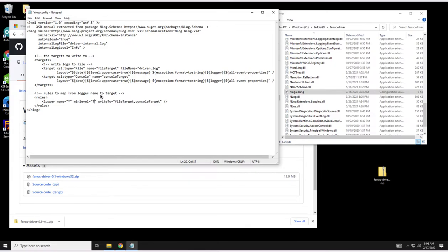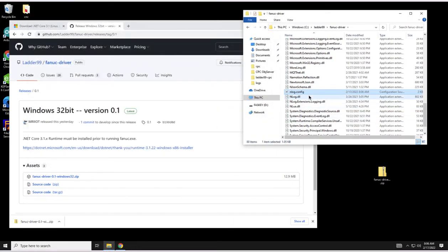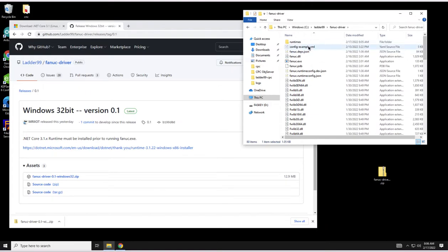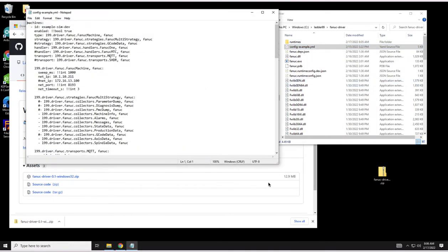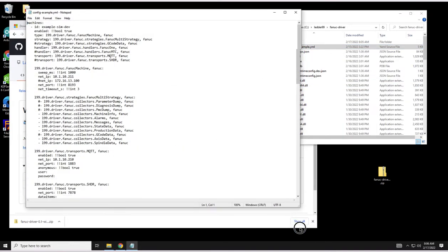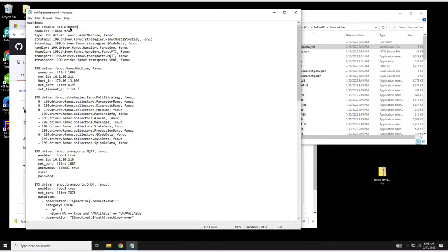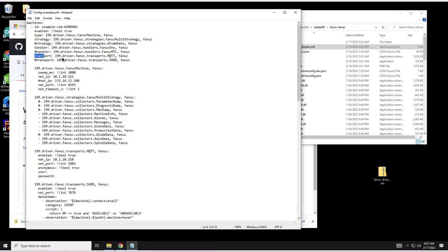For now what we can do is change to debug. Let's go to the config example and edit that also with notepad. Here's what we're going to configure: each machine, there's a collection of machines, each one has an ID. Let's change this one to windows. Enabled is true, we want to actually collect data from this machine. The type stays the same, the strategy is going to remain the fanuc multi-strategy for now, the handler is going to be fanuc1. The transport we're going to go with MQTT for now.